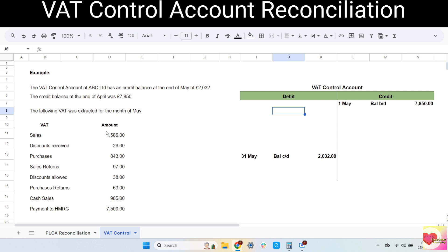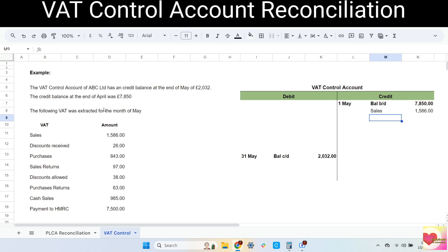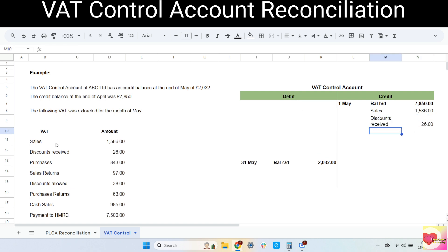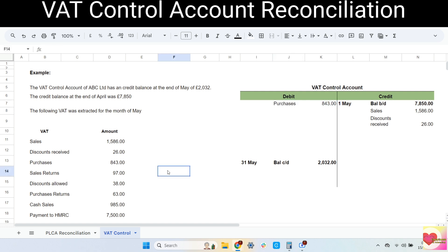First, sales is an income so it goes to credit, so the VAT for the sales goes to credit as well. Next is discounts received — these are the discounts we receive from our suppliers, so they are discounts for our purchases. Purchases go to debit, but discounts received decrease our purchases so they go to credit; therefore the VAT goes to credit as well. Next is purchases: purchases go to debit, so the VAT goes to debit as well. Next is sales returns: sales go to credit, but sales returns decrease our sales so they go to debit, and the VAT goes to debit as well.